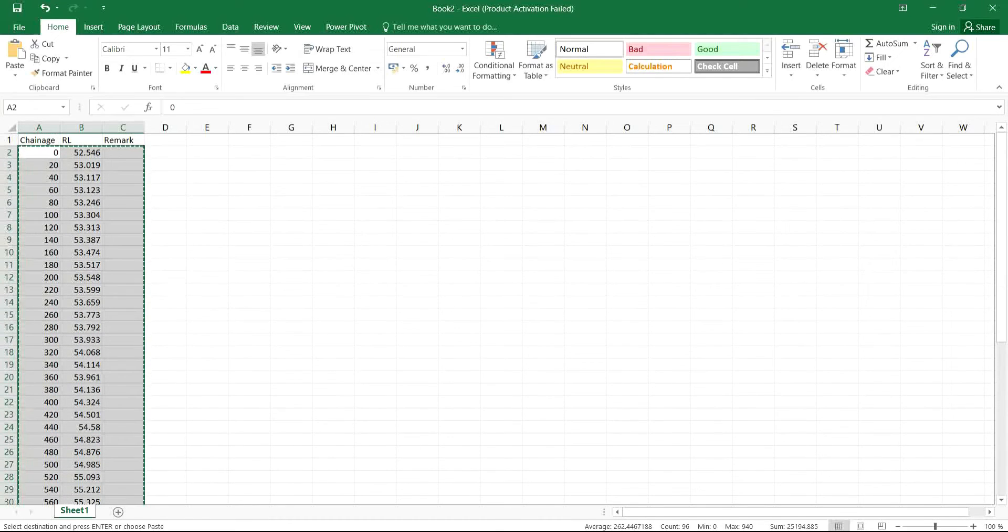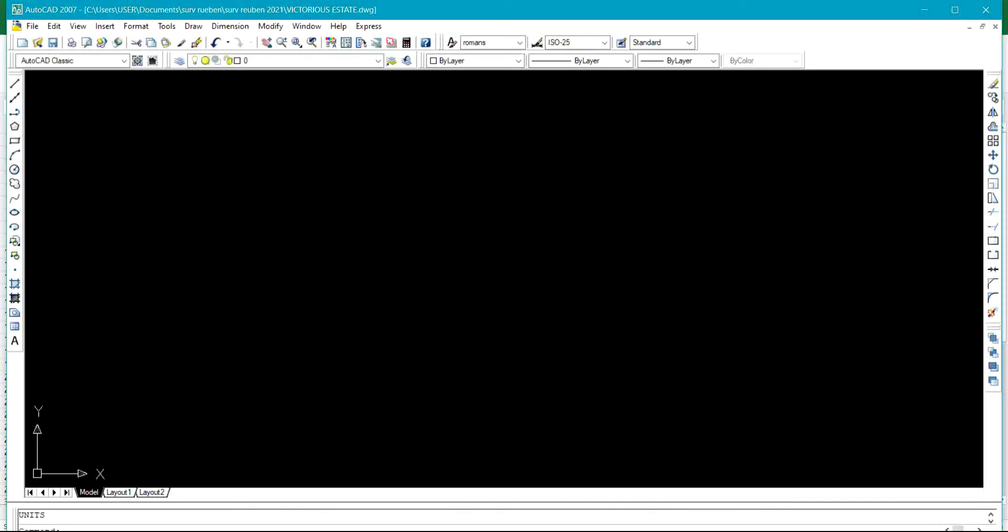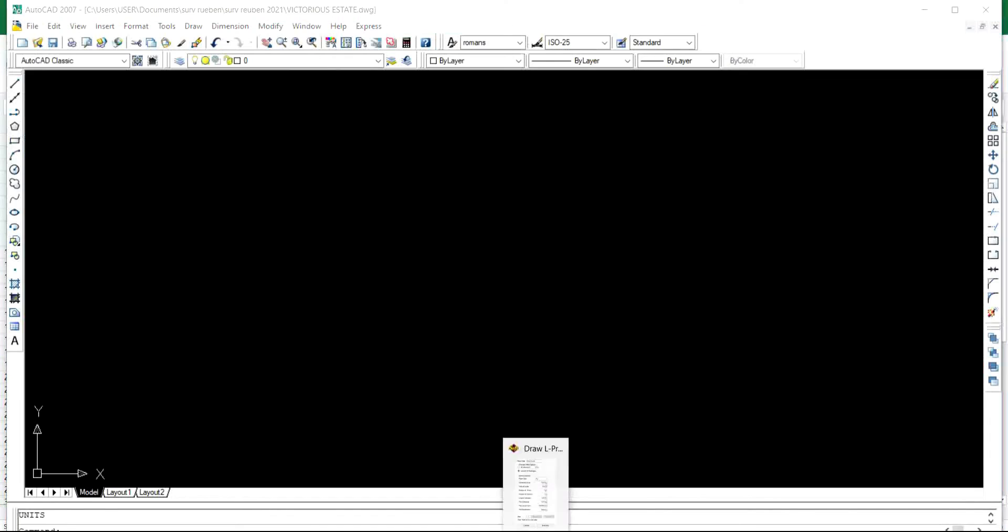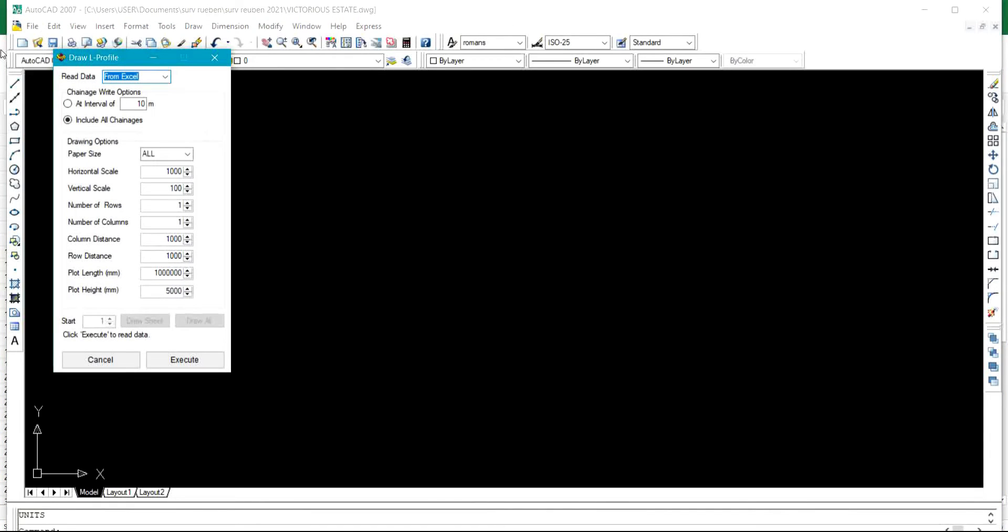I'll come back to my AutoCAD 2017 under this draw L profile and I'll click on execute. I'll click on draw all.